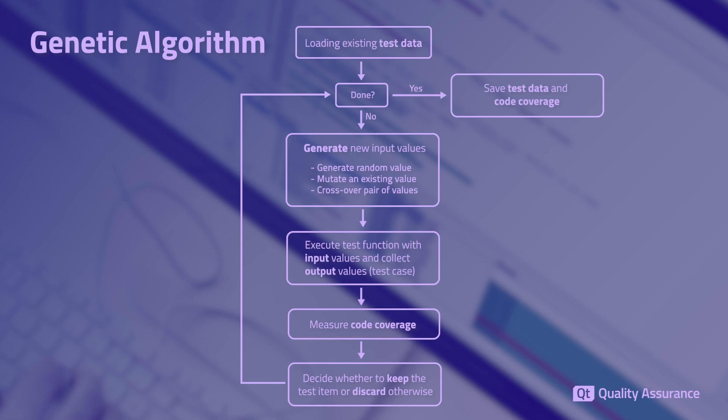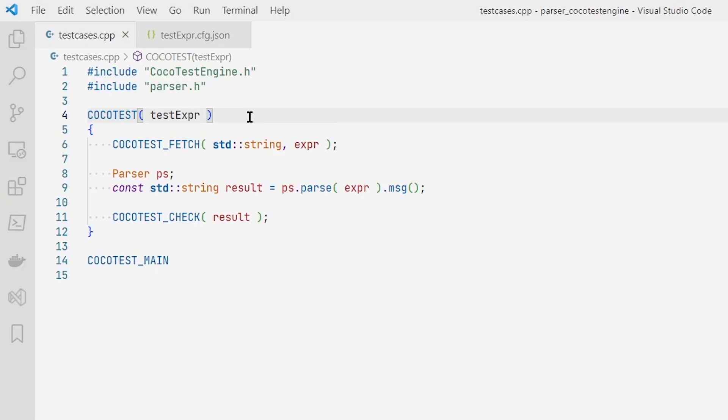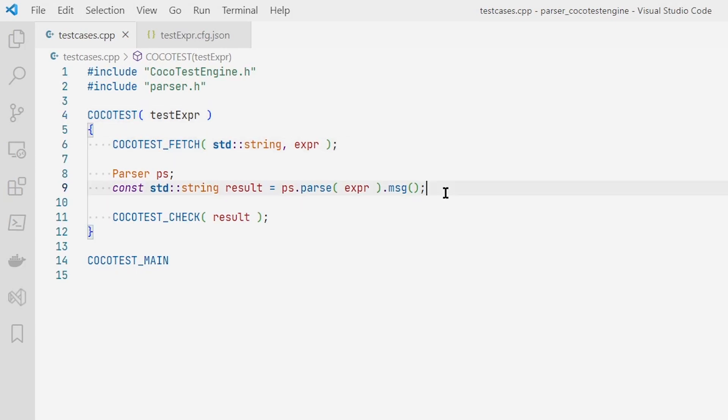Now let's have a look at Cocoa Test Engine in action. We first create a test target executable. It contains commands that read some input variables, invokes the function to be tested, and checks the output value of the function.